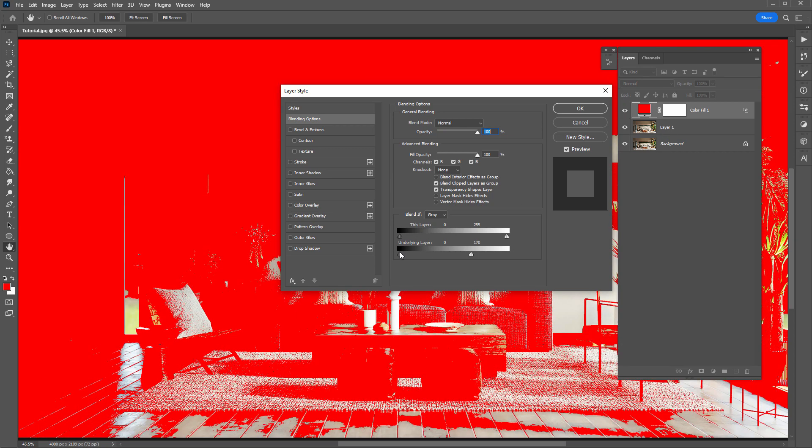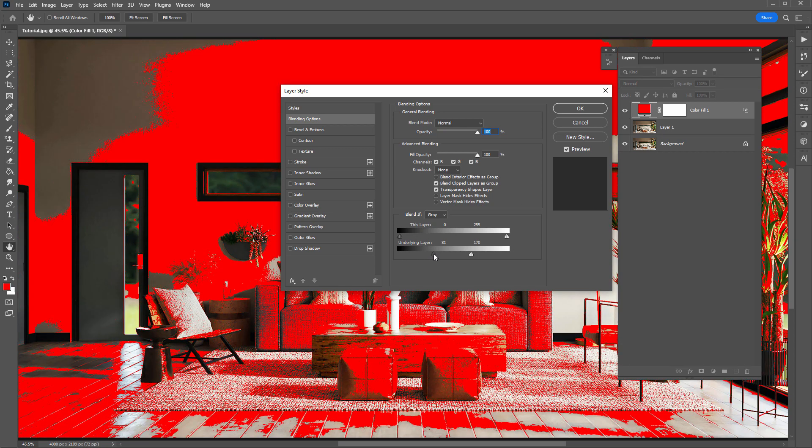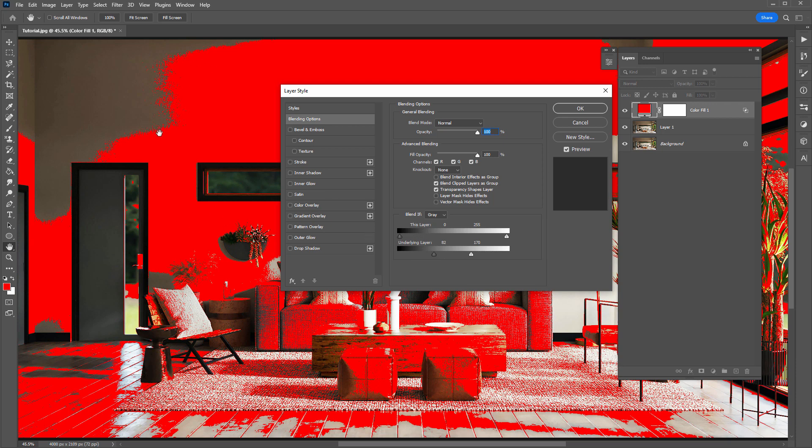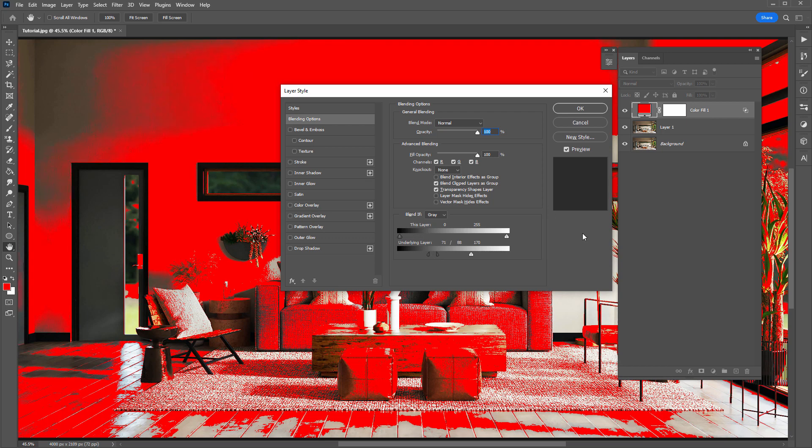But the task here is to actually create a selection of this area in red. So I'm just going to smooth out this edge by holding down Alt or Option and clicking on these handles. It separates them and creates a smoother transition.